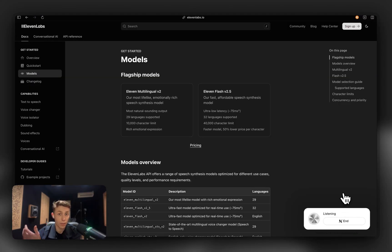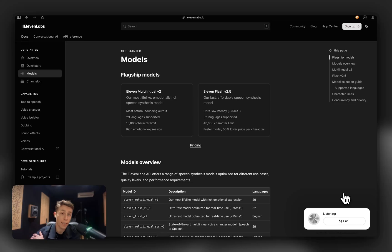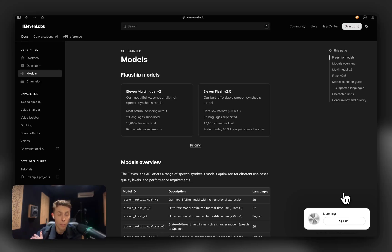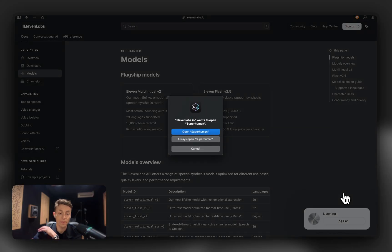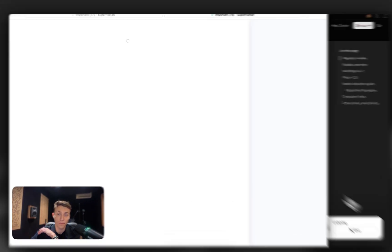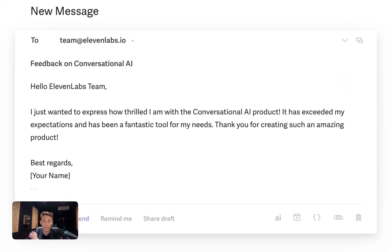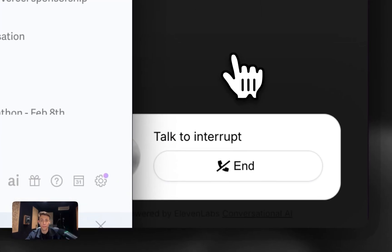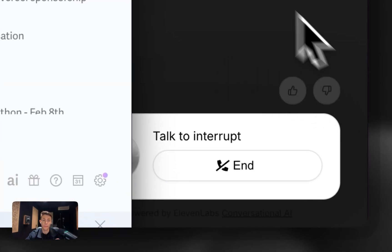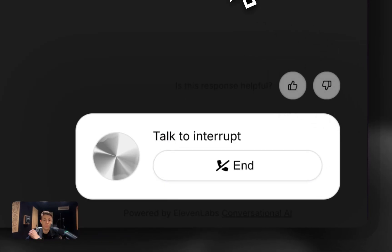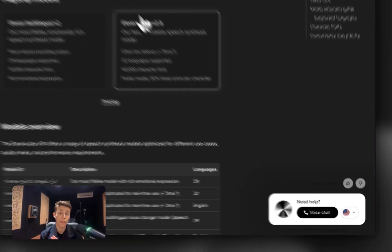Alexis can also do things like... Hey, Alexis, can you draft a really happy email to customer support telling them how happy I am with conversational AI? I've drafted an email for you expressing your happiness with the conversational AI. If there's anything else you need, feel free to let me know.